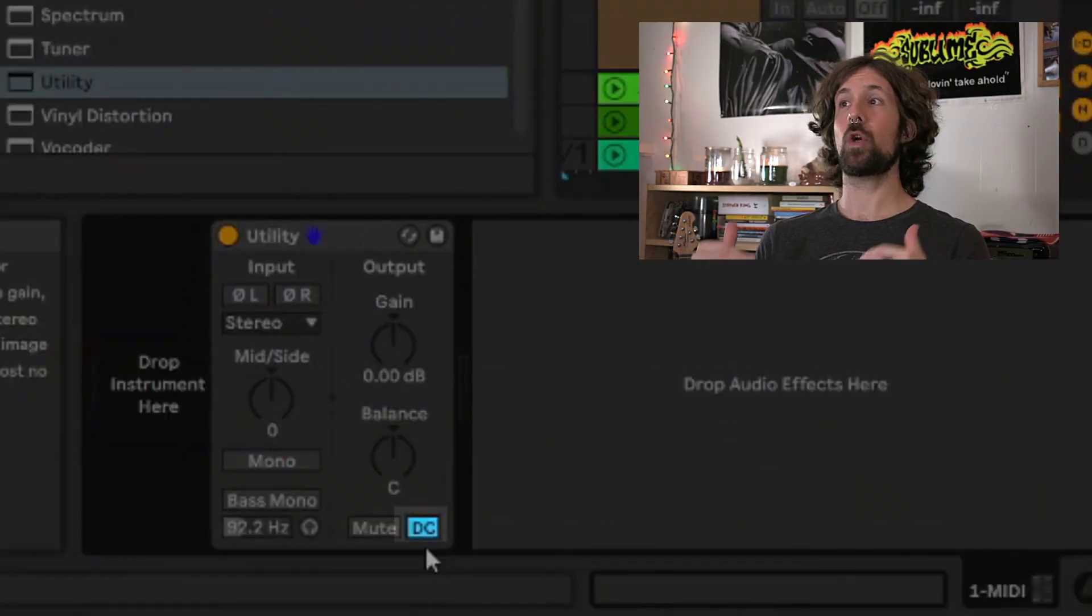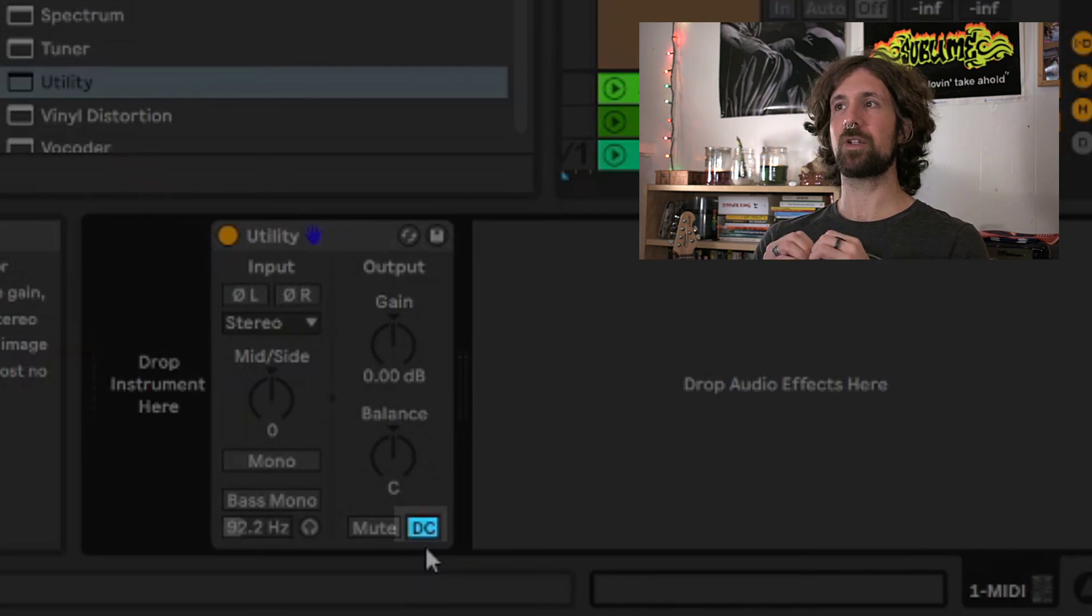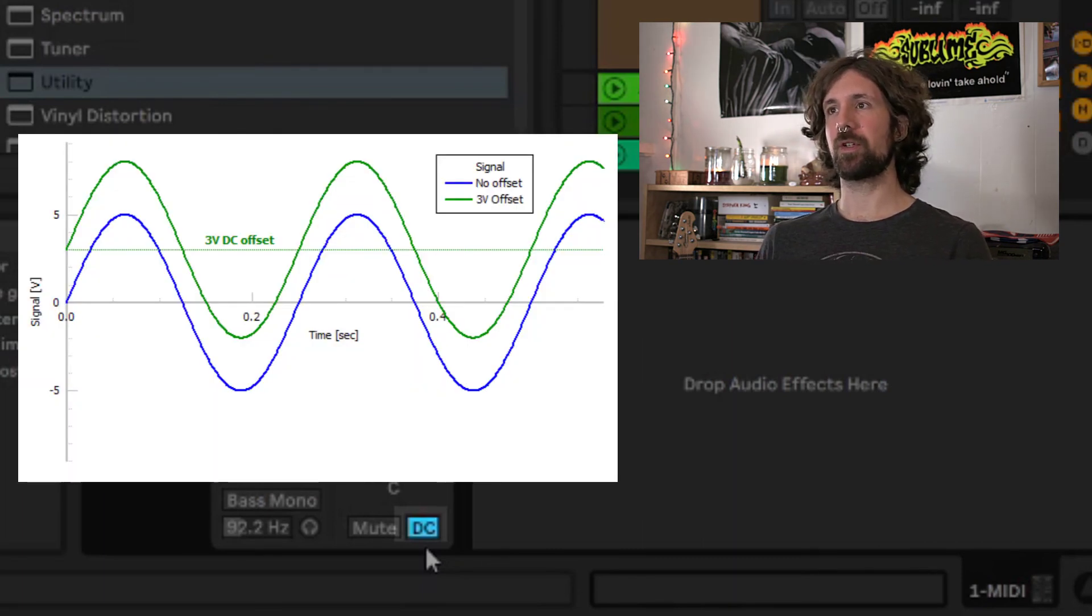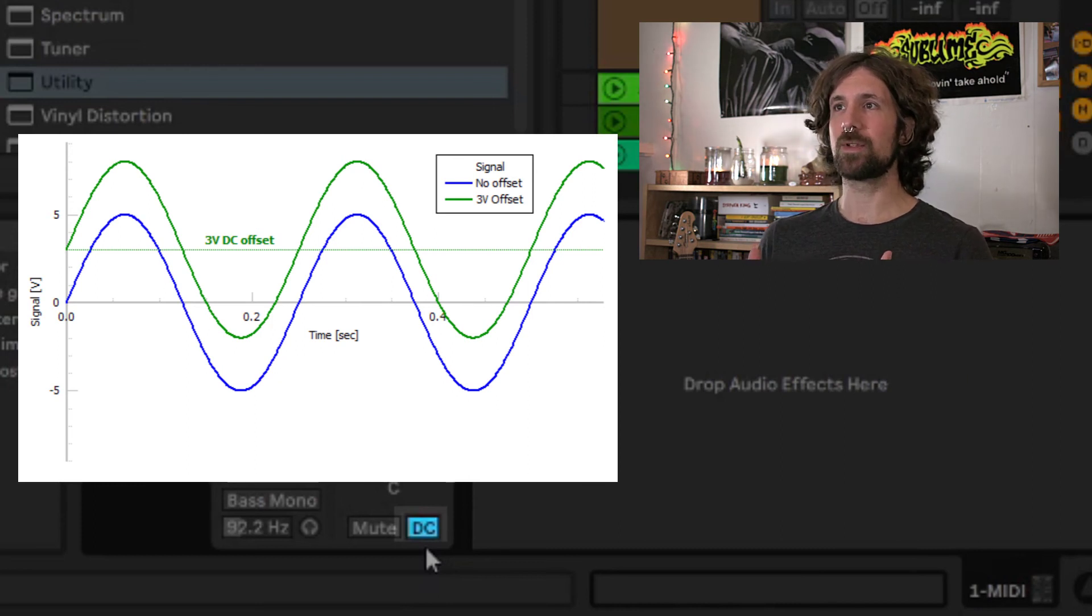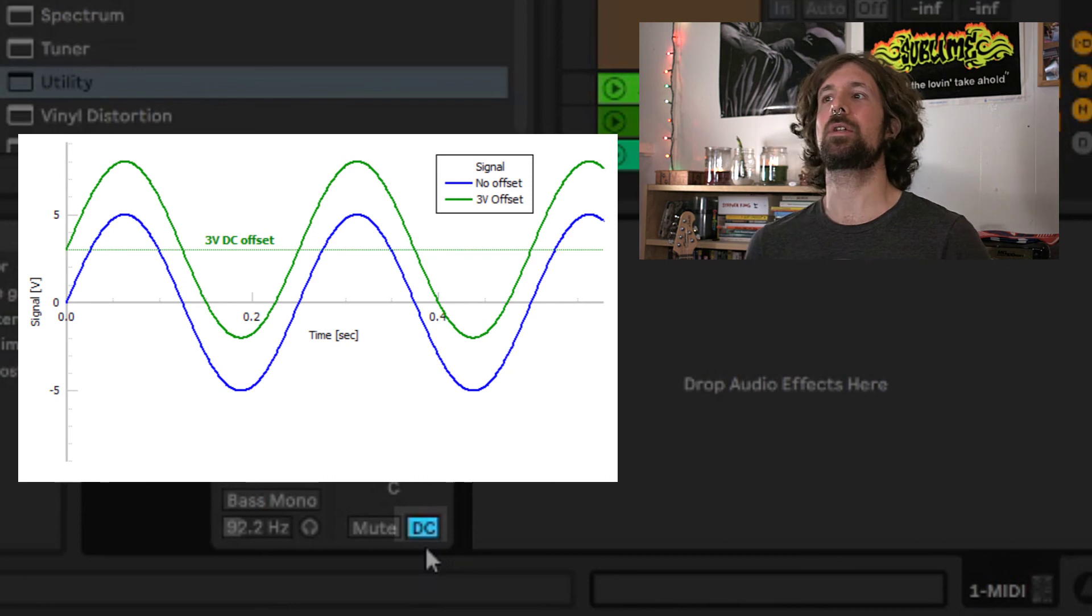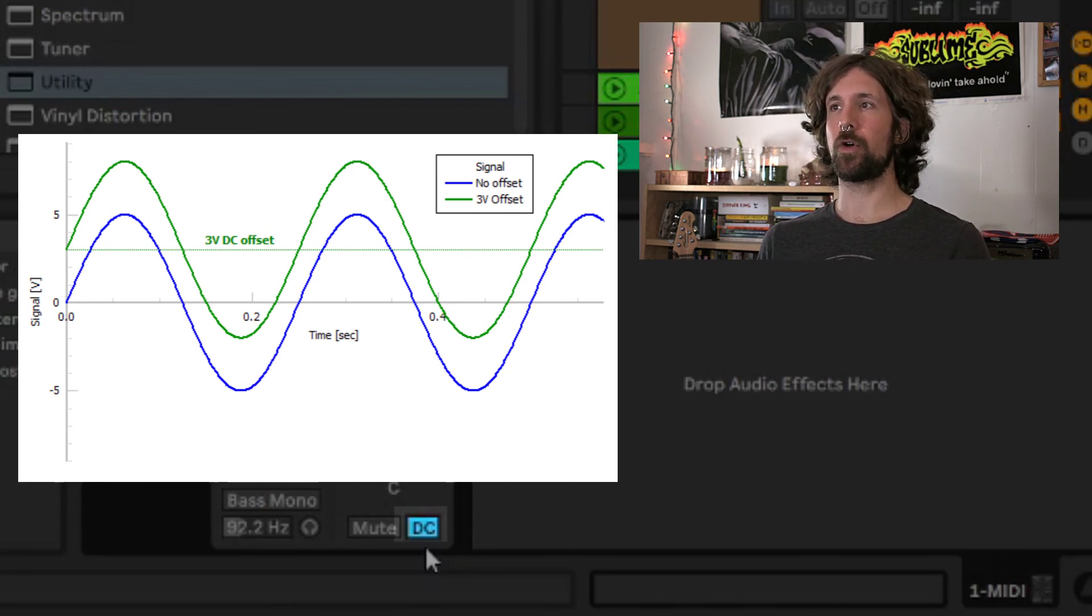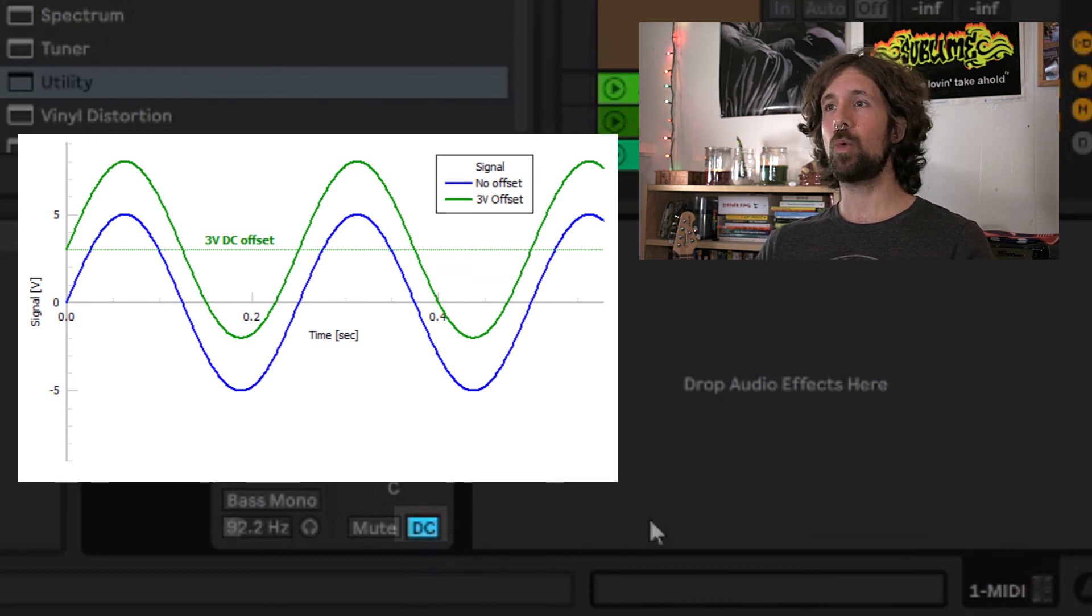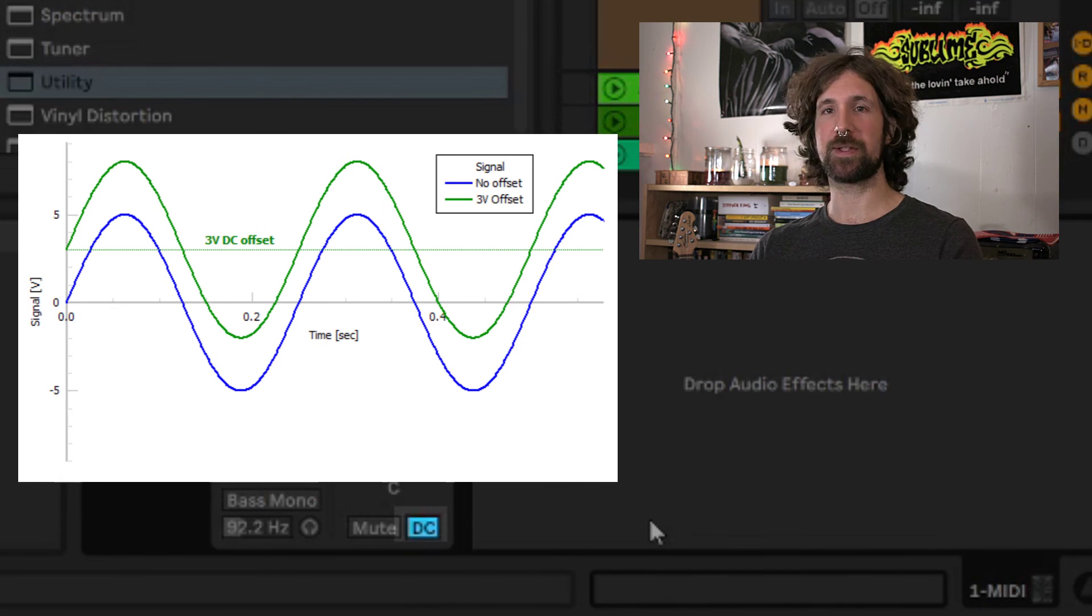DC will actually push our waveform outside of the center line of 0 amplitude. Here you can see the blue line wobbles around the center of 0 amplitude while the green line has been forced out of the nest and it wobbles around the center of 3 amplitude. This can cause distortion, clicks, loss of volume, and sometimes speaker damage. Flipping this button on will safely bring the wave back to the nest to wobble all day around 0 amplitude.